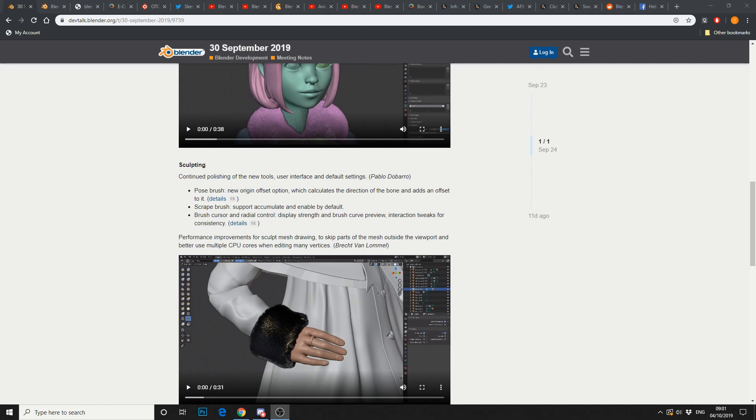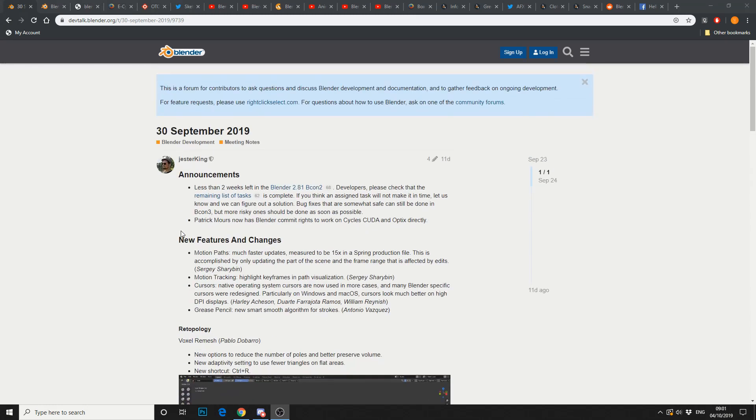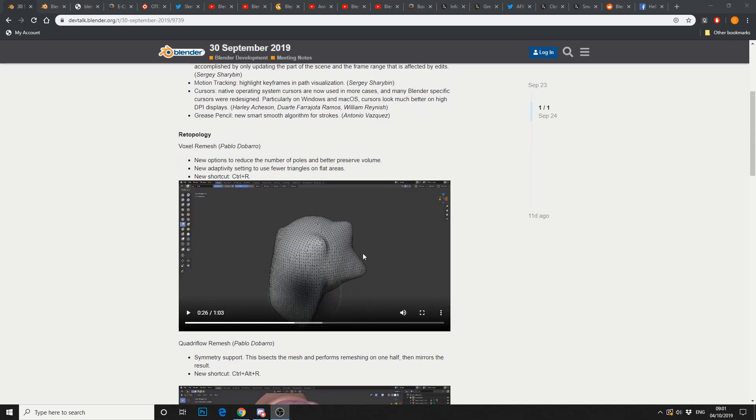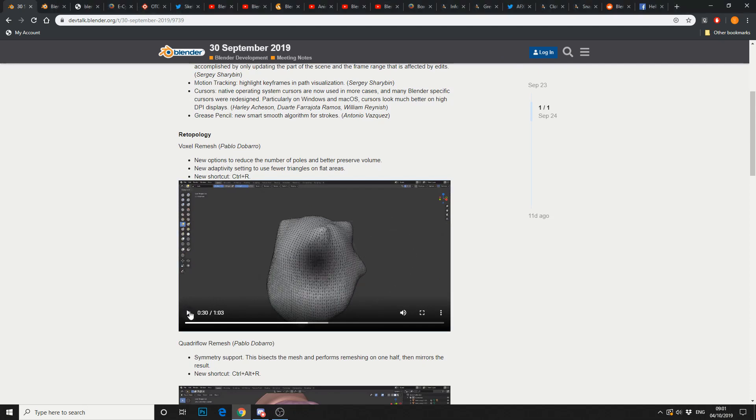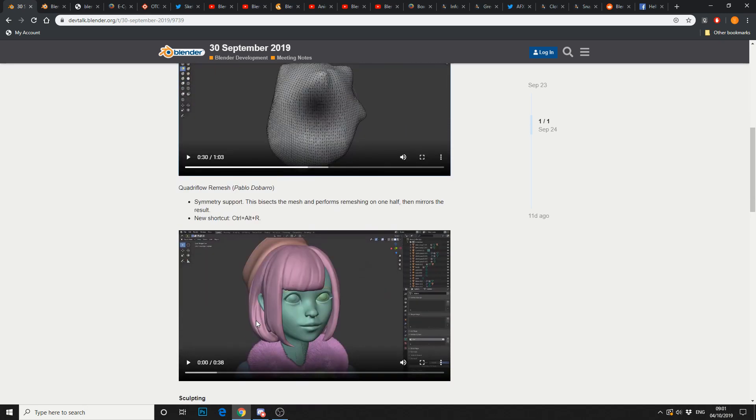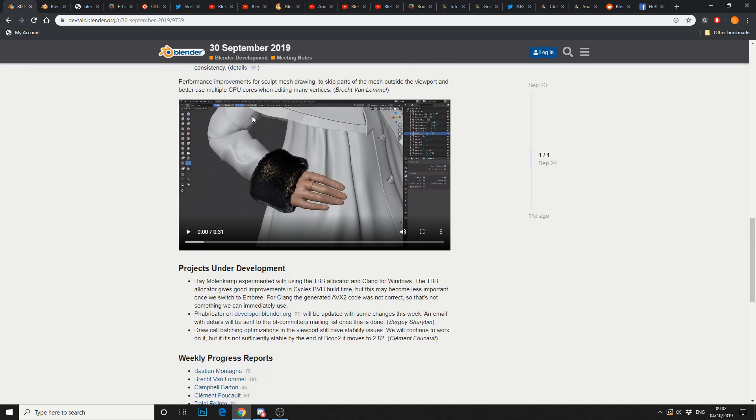Blender developer meeting notes, we briefly covered them last week. New features and changes: motion paths, motion tracking, good stuff, DPI enhancements. The big thing is re-topology, so the voxel re-meshing's been coming pretty damn good. Huge effort going into the re-topology tools and the sculpting tools to be fair. Symmetry supported. And you've got a few more couple of projects under developments.